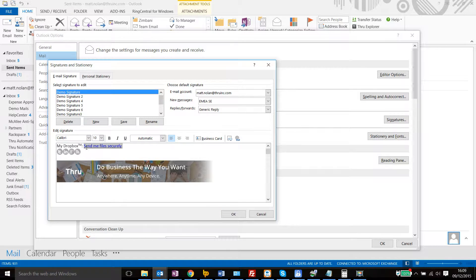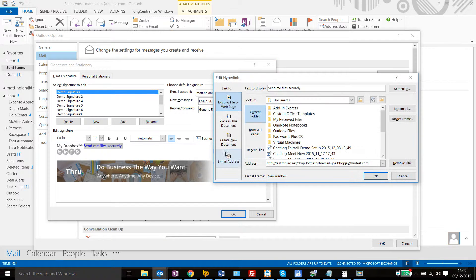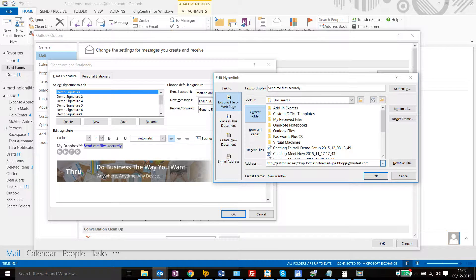So you would create a hyperlink within your email signature and the important things to note here are that you need to change this field here to the Dropbox portal that you're using, and you need to enter your email address into here.